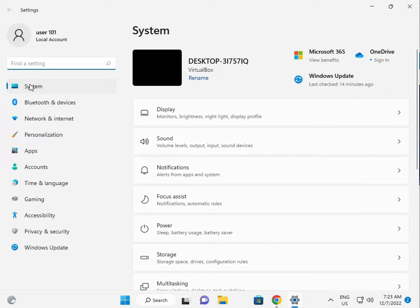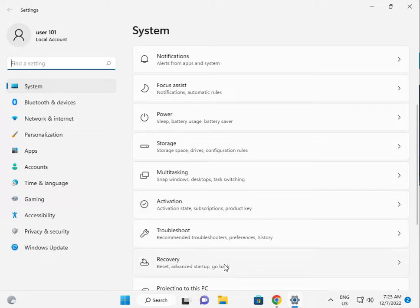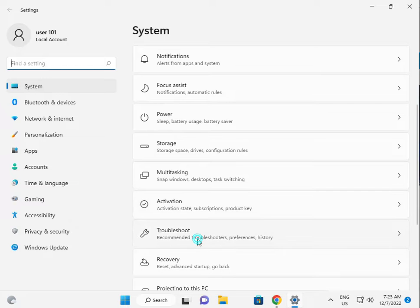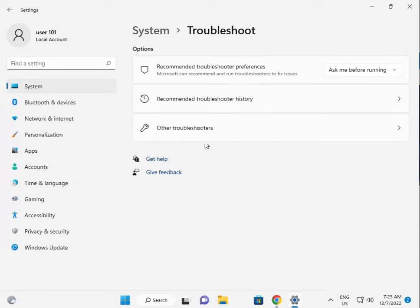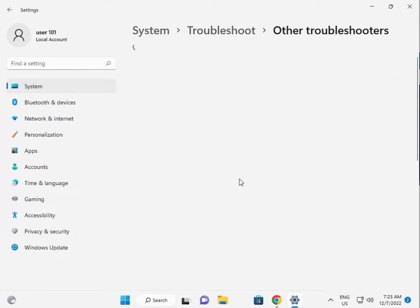Then go to System, scroll down to Troubleshoot, and click Other troubleshooters.